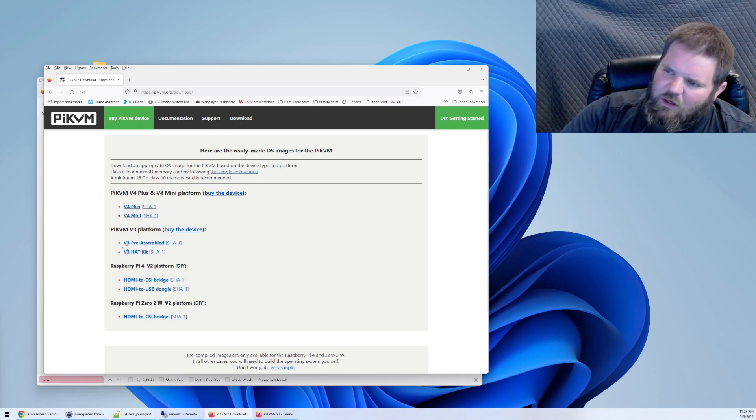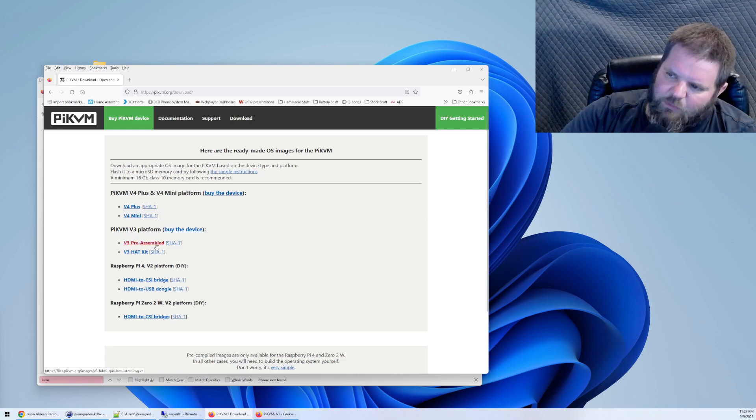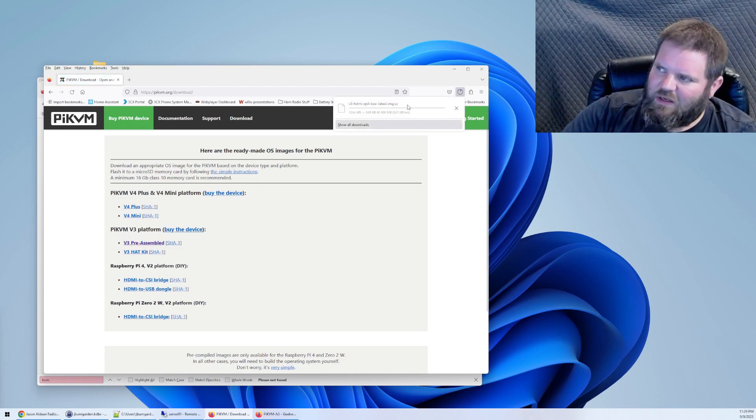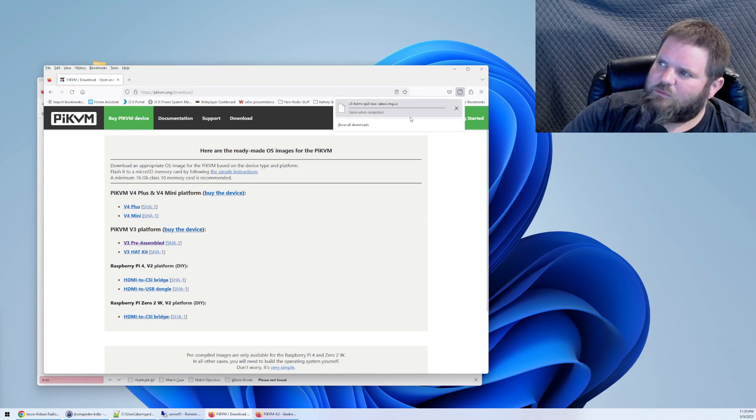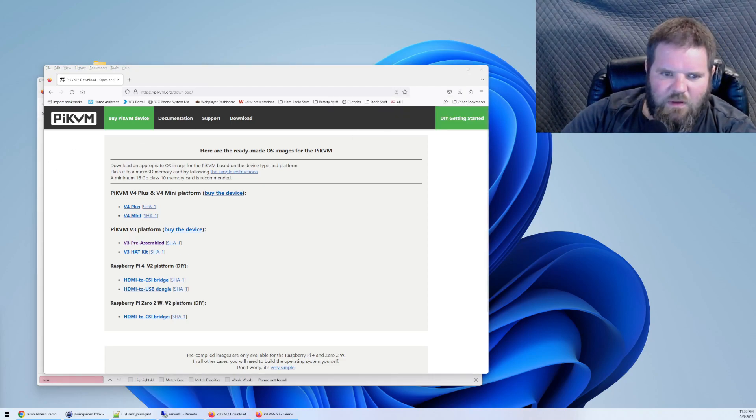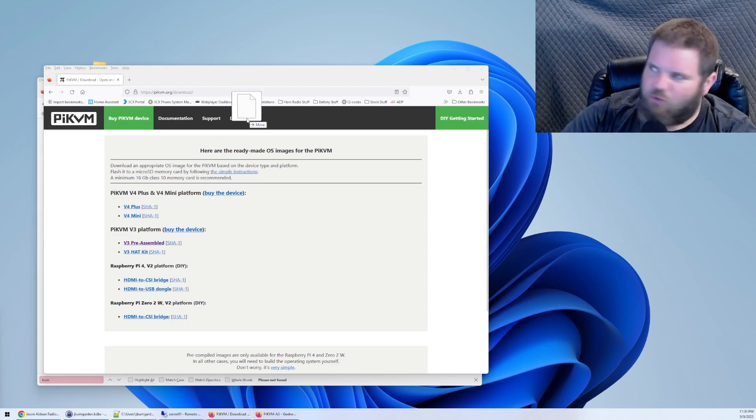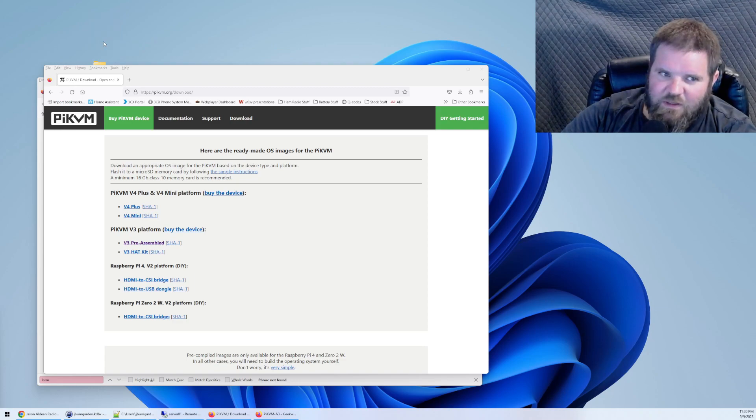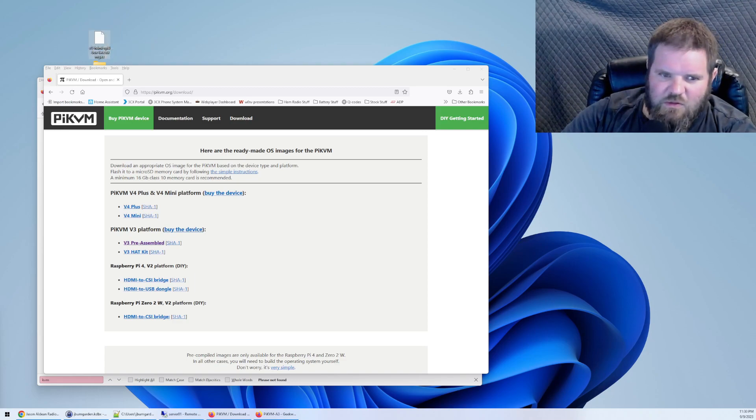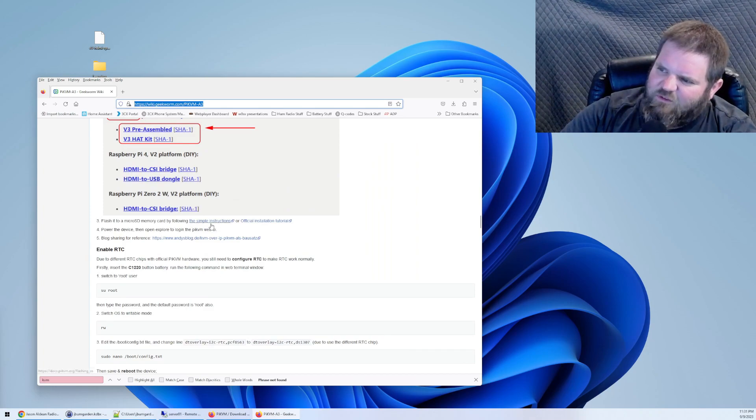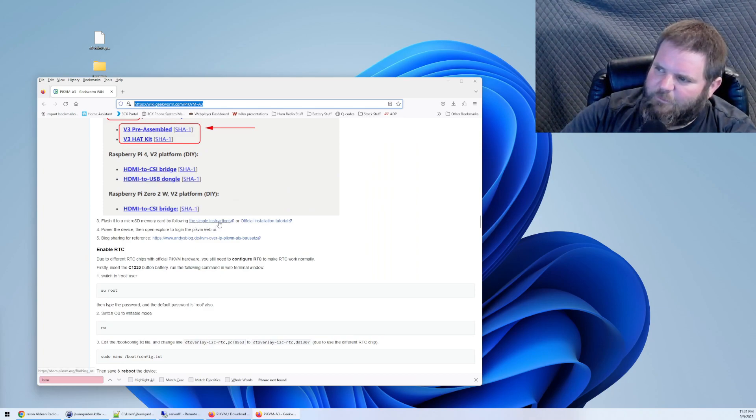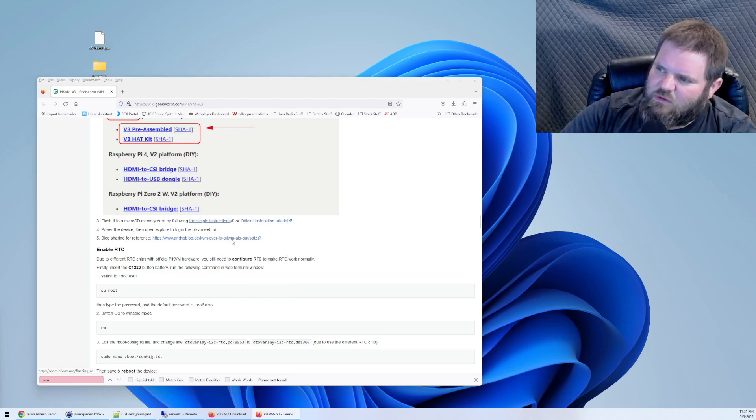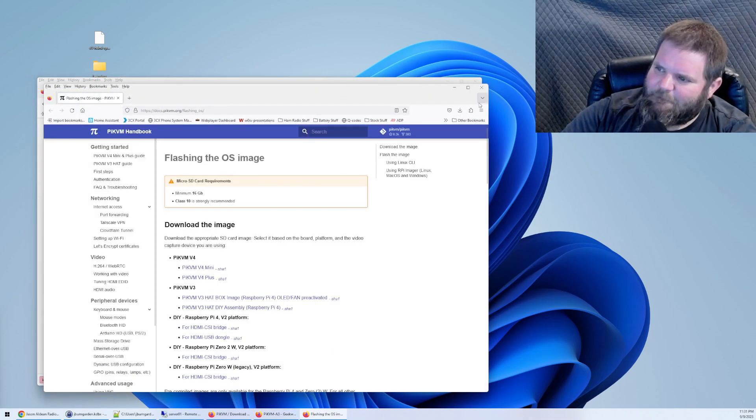All right so we are going to go to that website which is pikvm.org slash downloads and I'll provide a link to this in the description as well. All right you're going to go to the v3 pre-assembled. You're going to click it. It's going to download. All right it is finished. We're going to open it up. I'm going to just move this distro to my desktop over here so we have it to work with. It says we need to flash it to the memory card.